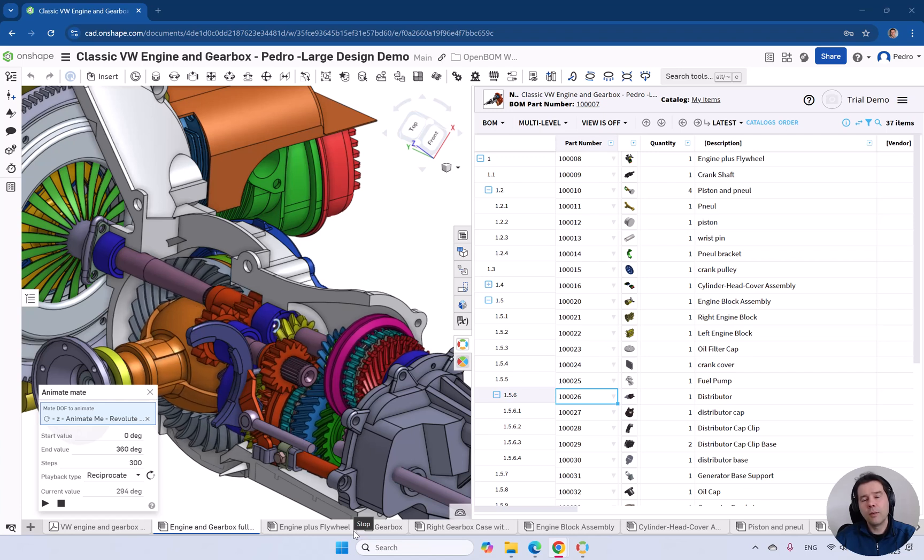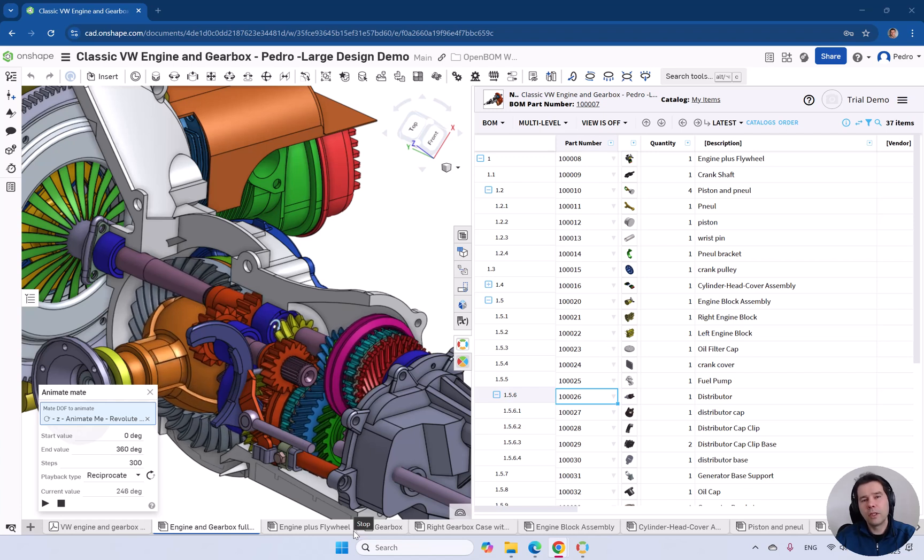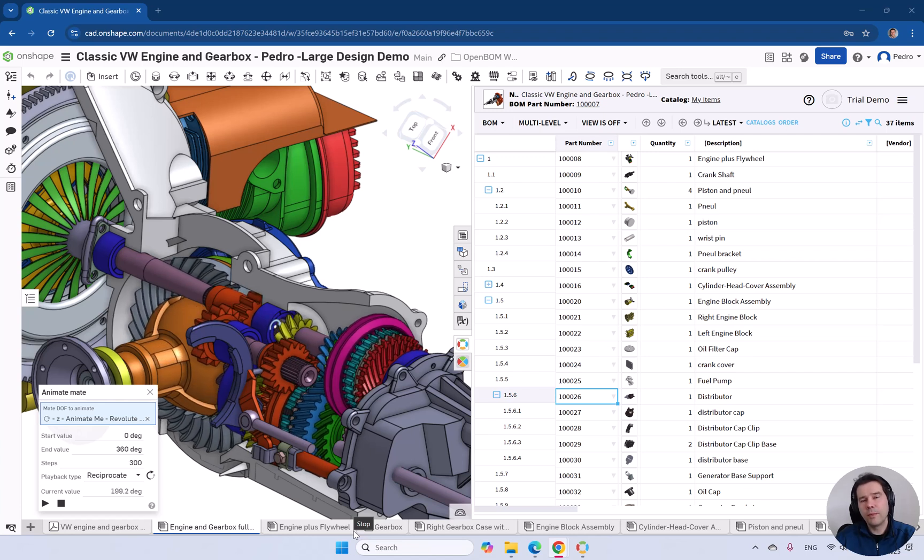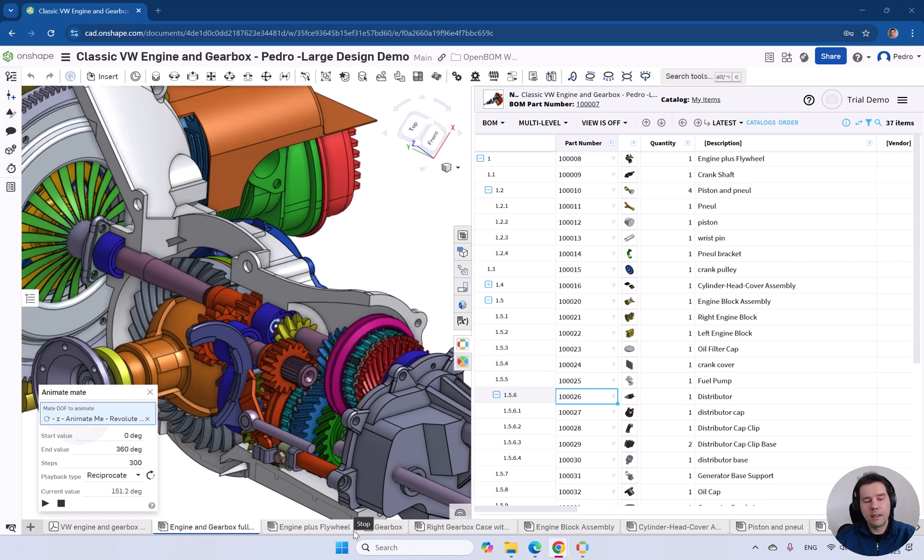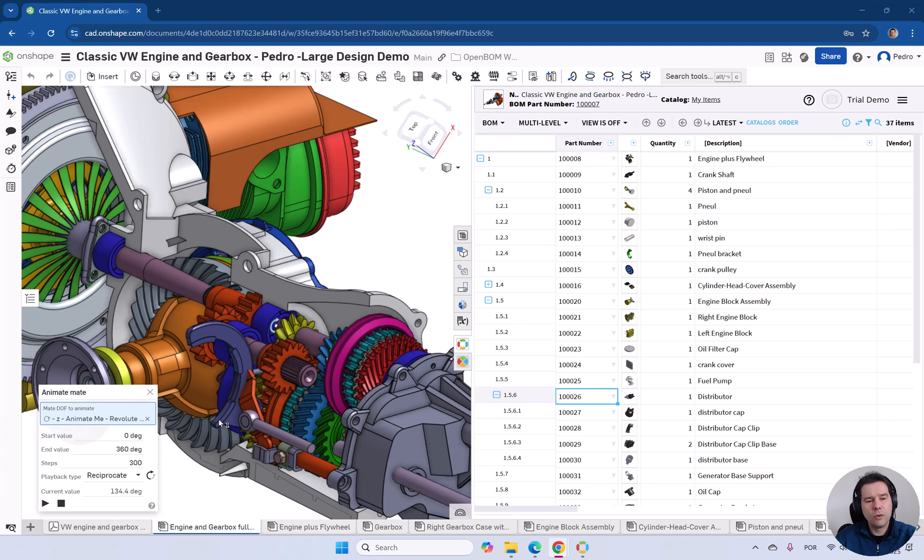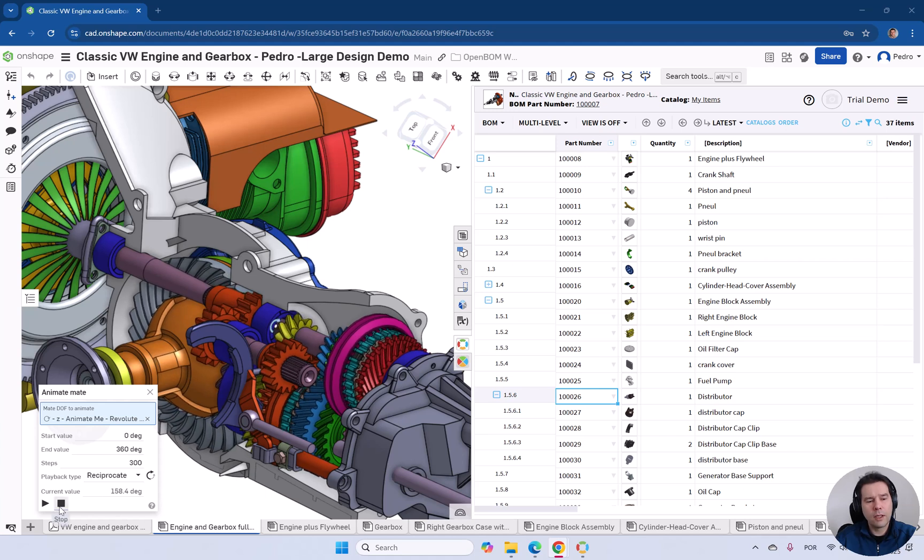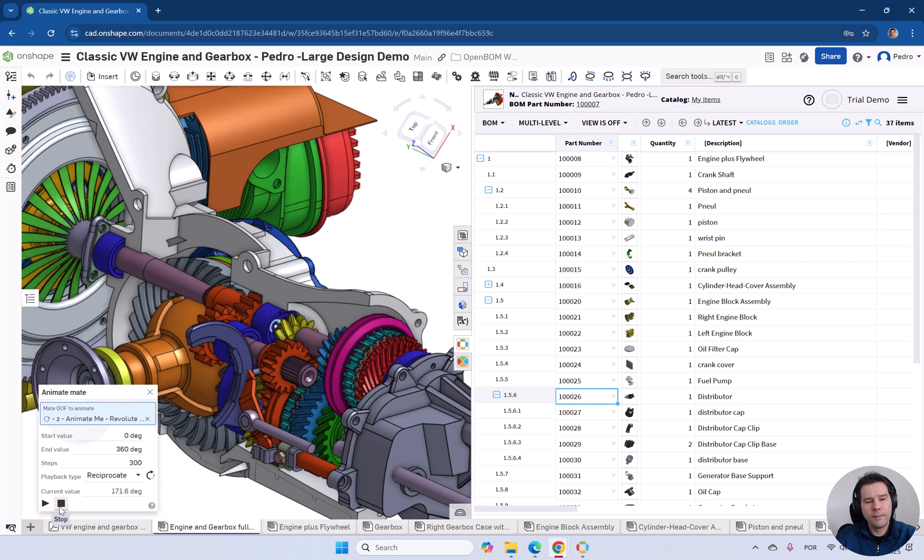Welcome to another how-to video. Today we're going to talk about the OnShape integration with OpenBOM. So let's get started. Let's see what you can do integrating OnShape with OpenBOM.